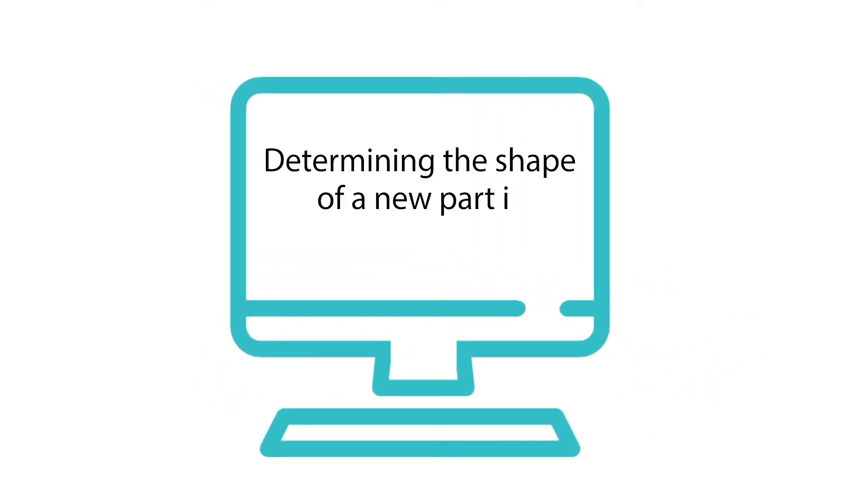Determining the shape of a new part is challenging. Many times, designers start new designs simply based on existing designs.